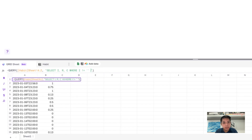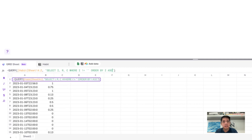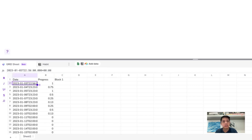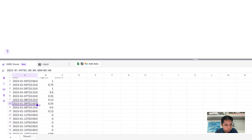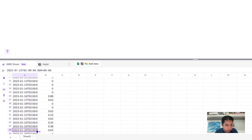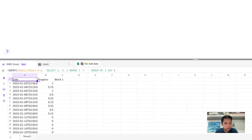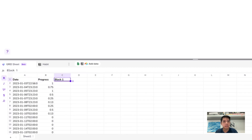Next, to sort the data, go back to the formula and at the end add a space then ORDER BY I ASC — where I is the date column and ASC means ascending order. Once applied, the dates sort correctly: 8, 9, 10, 11, and so on. Everything looks good now, so bold the headers to make them look better.